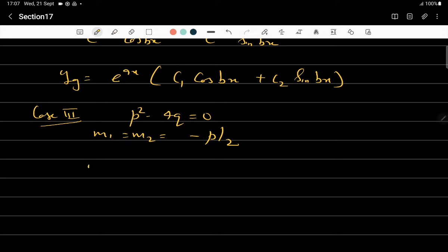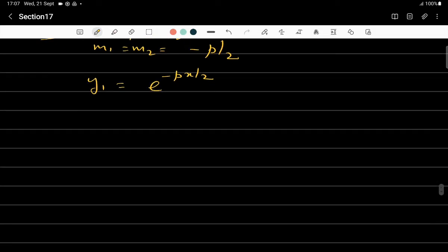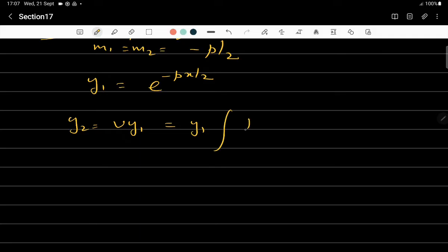In the equal-roots case, m₁ = m₂ = −p/2, giving only one solution y₁ = e^(−px/2). The question then is how to find the second solution. From the previous section, if one solution is known, the second solution is y₂ = v·y₁, where v = ∫(1/y₁²)·e^(−∫p dx) dx.